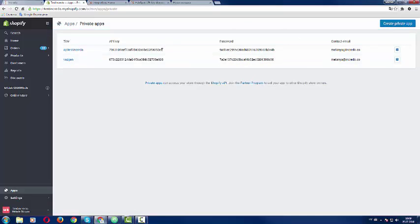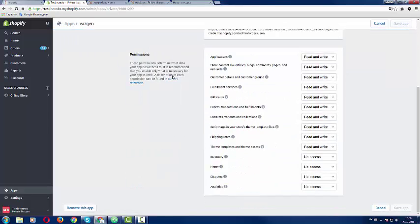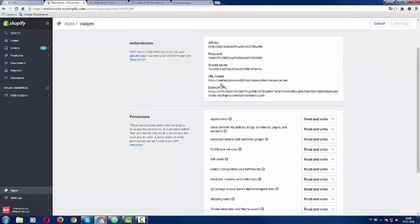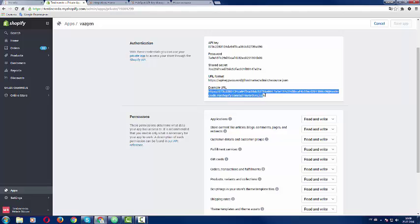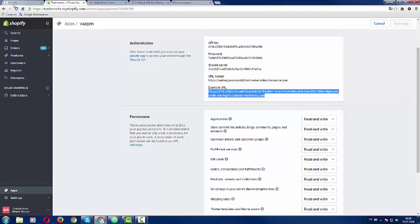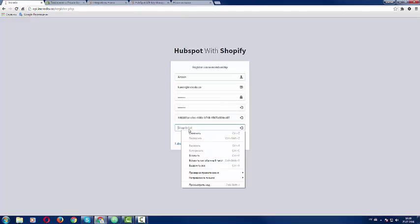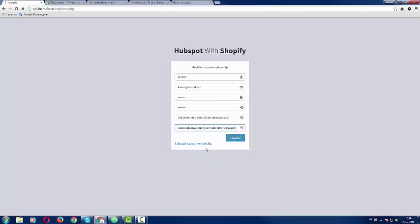If you don't have a private app you are going to create one which is very straightforward. If you already have one you should click to your private app and get your Shopify example URL. You are going to copy it and paste it here. So click register and you are registered with our integration tool.